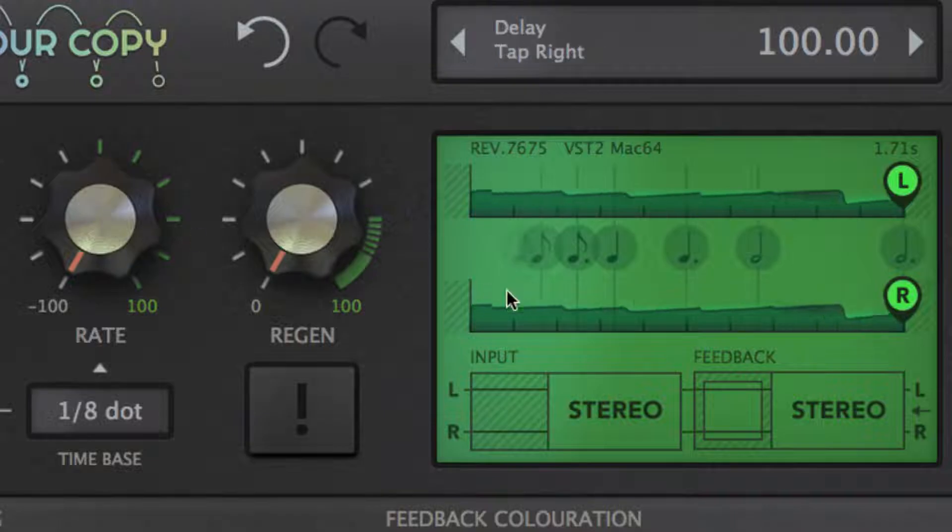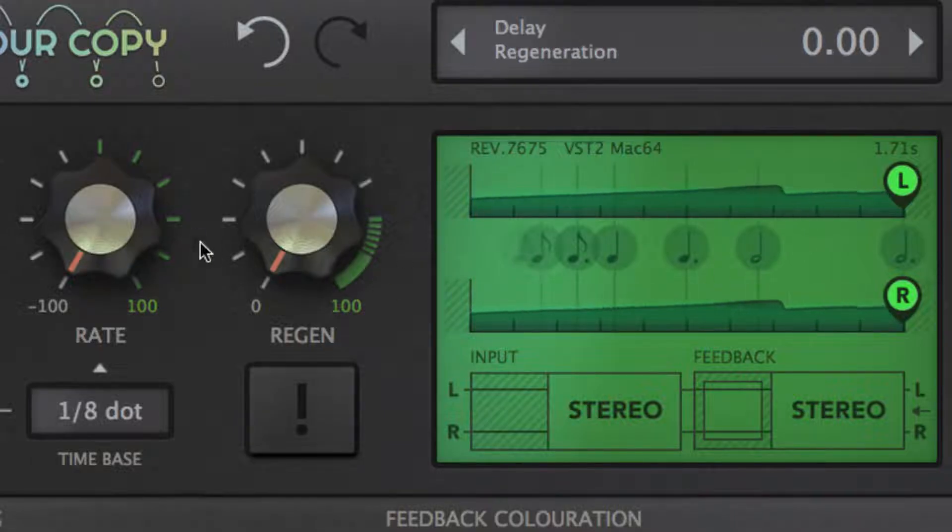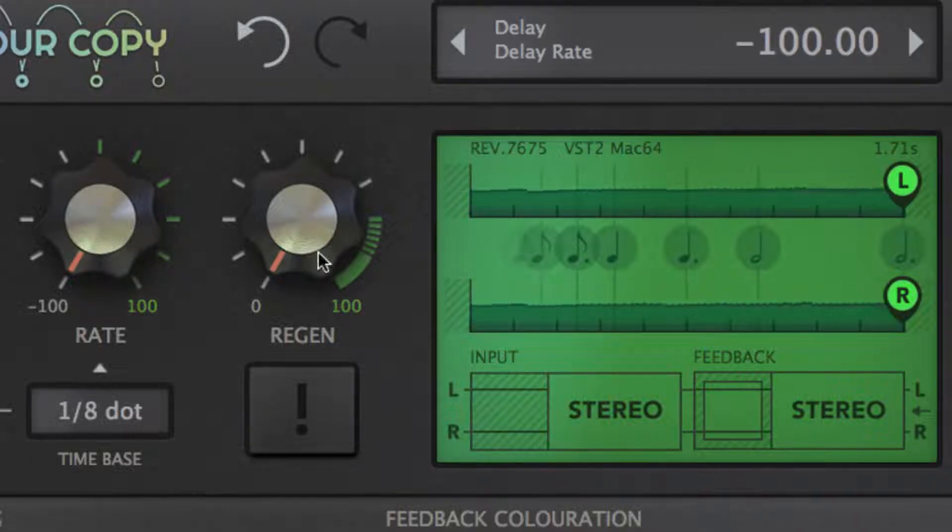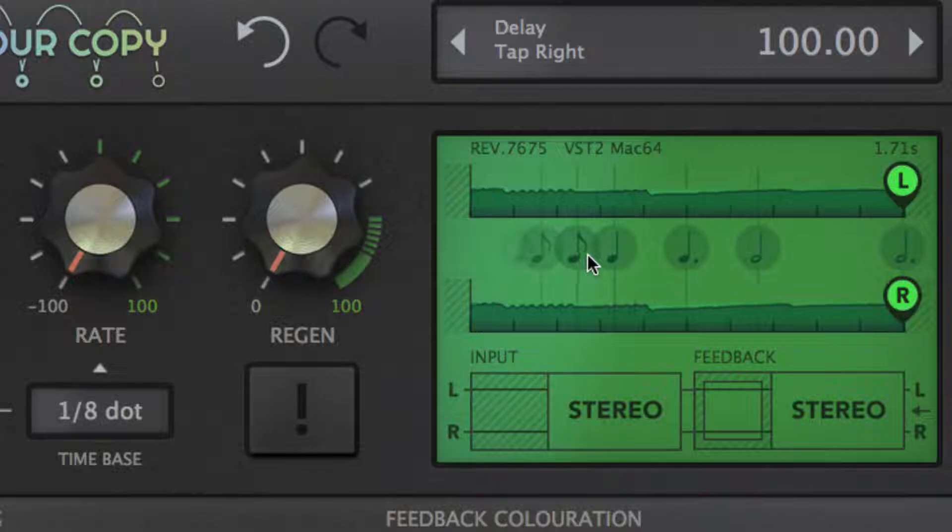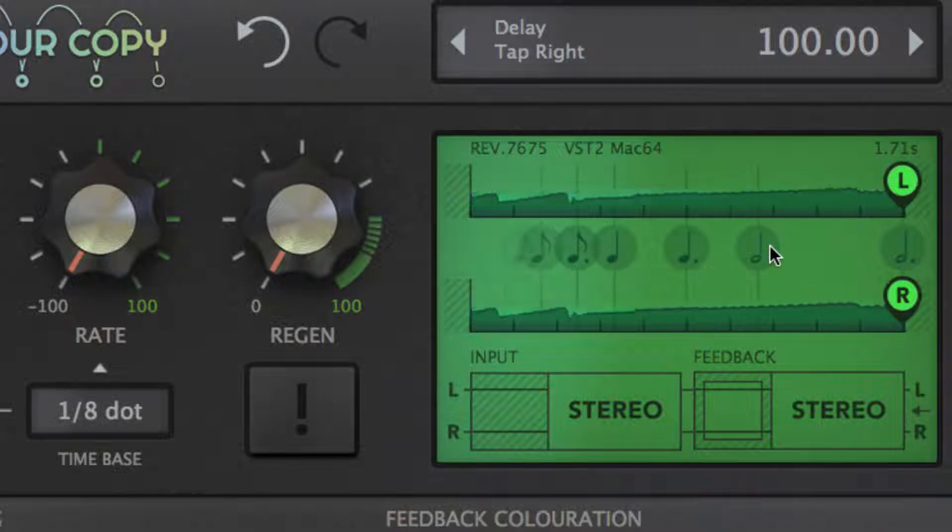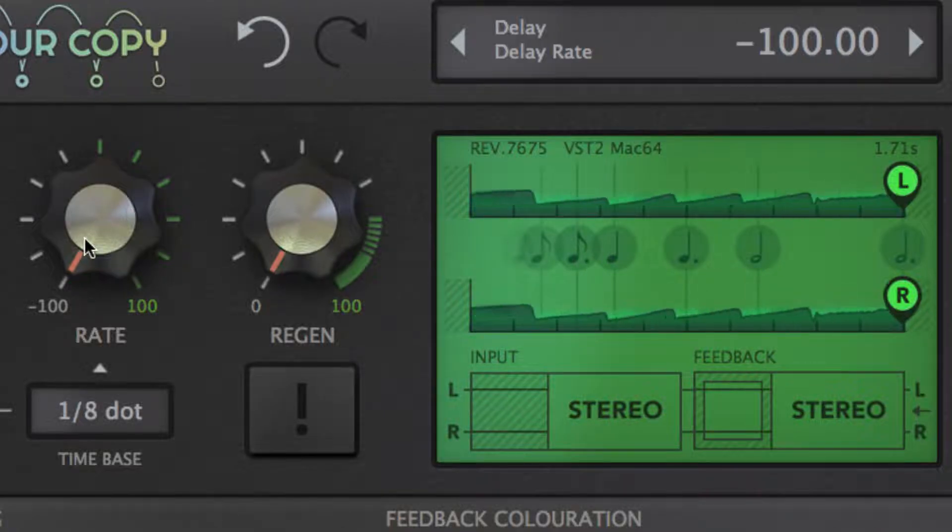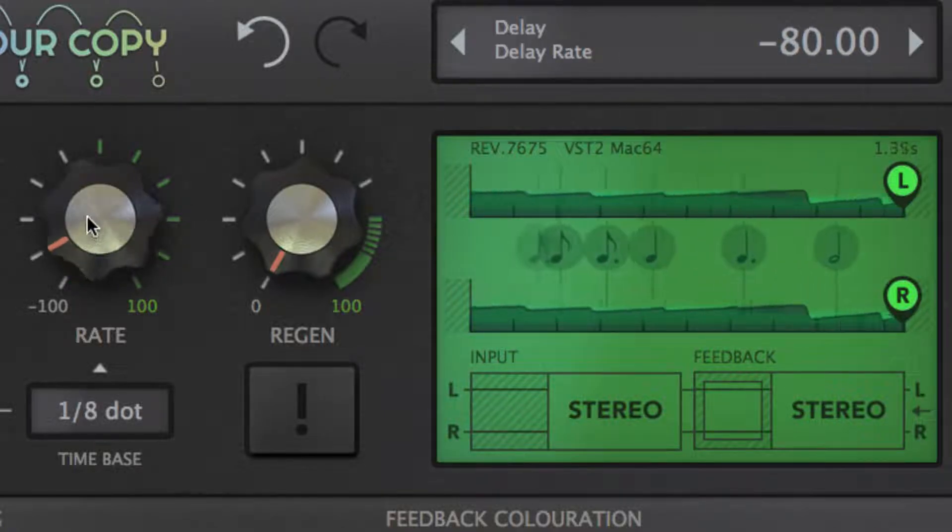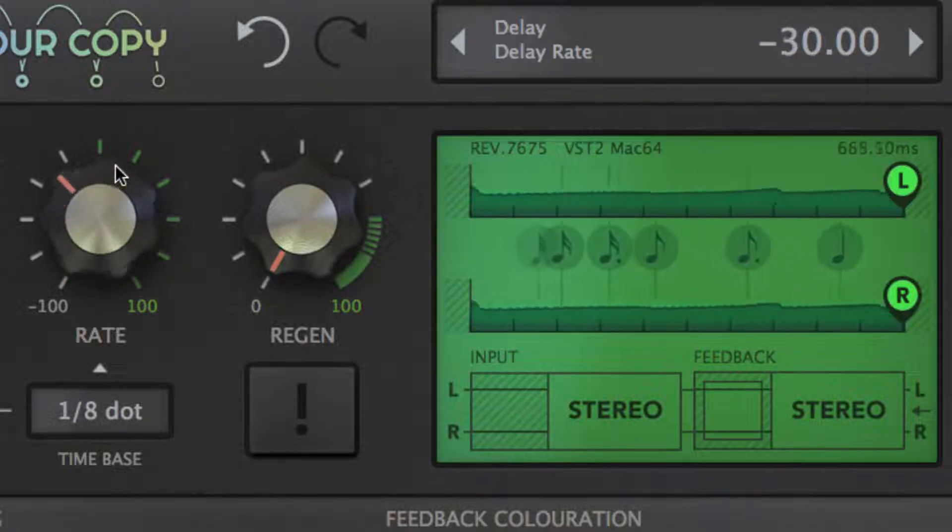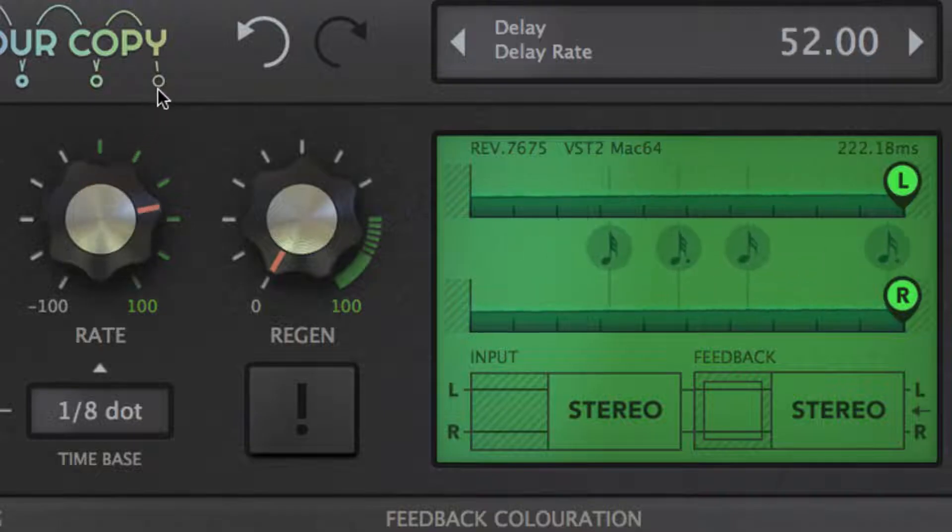The central display shows the full delay time period, as determined by time base and rate, with markers indicating the note divisions within it. You can see the whole thing stretch and compress as the delay time is changed.